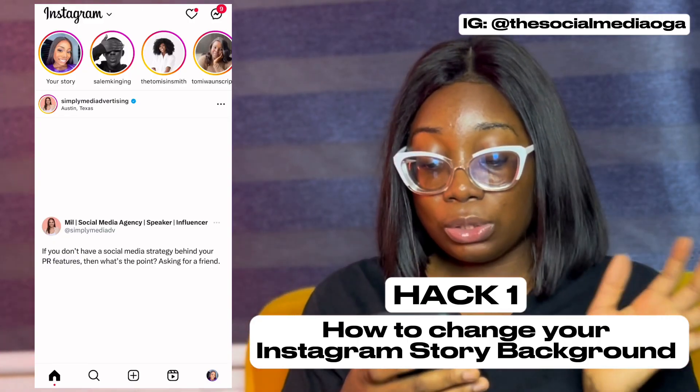Instagram always wants us to use as many features as possible, so I'm going to be sharing some of my favorite features with you. I'm Balaji, a social media manager, mentor, and full-time content creator. Please don't forget to like this video, turn on the notification bell, subscribe, and let's get right into what I have for you today.